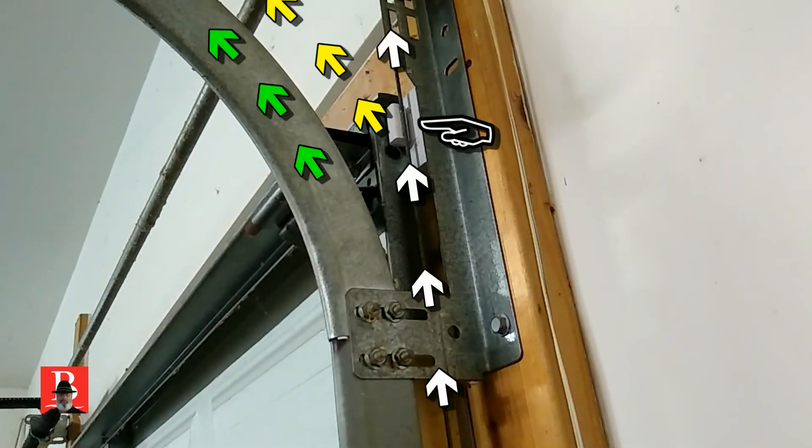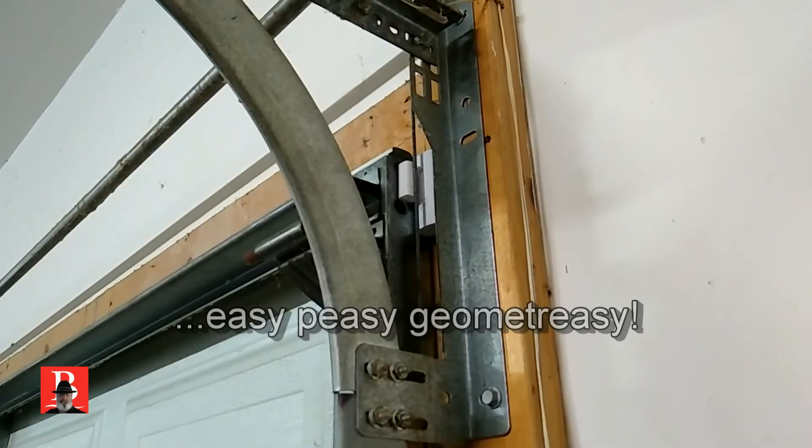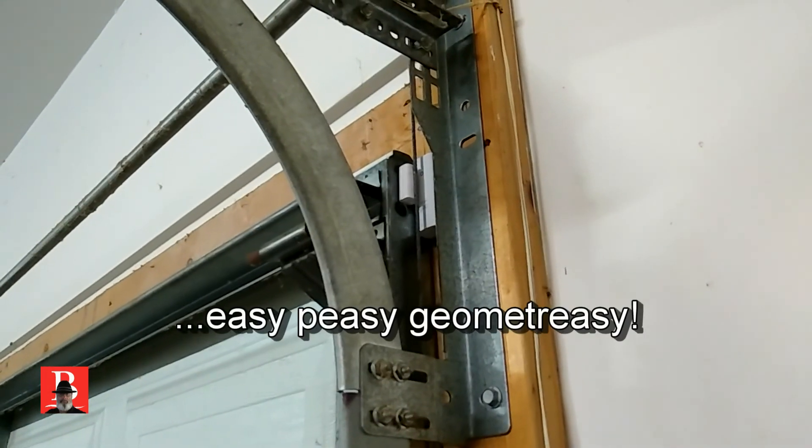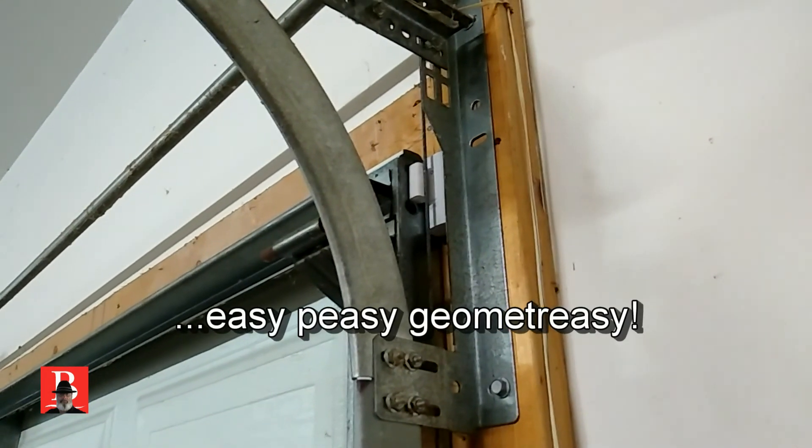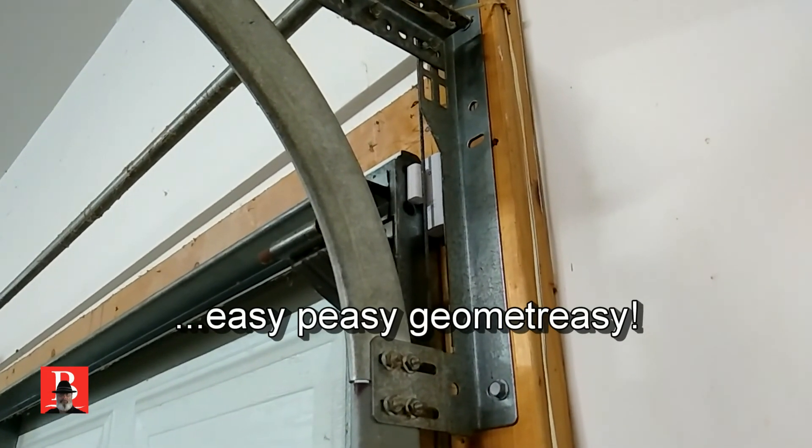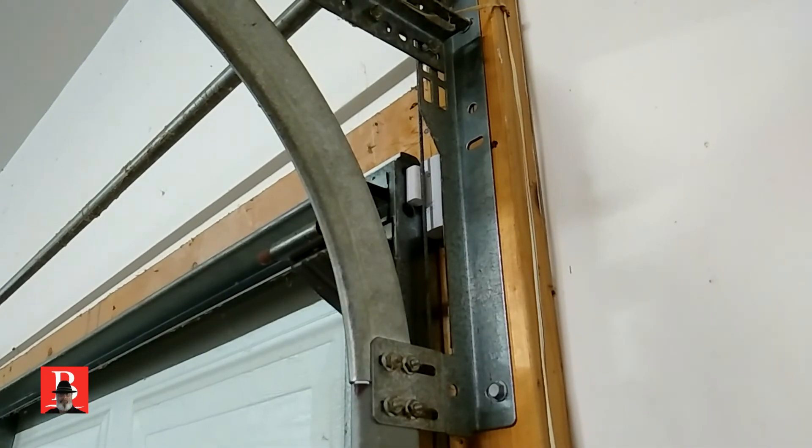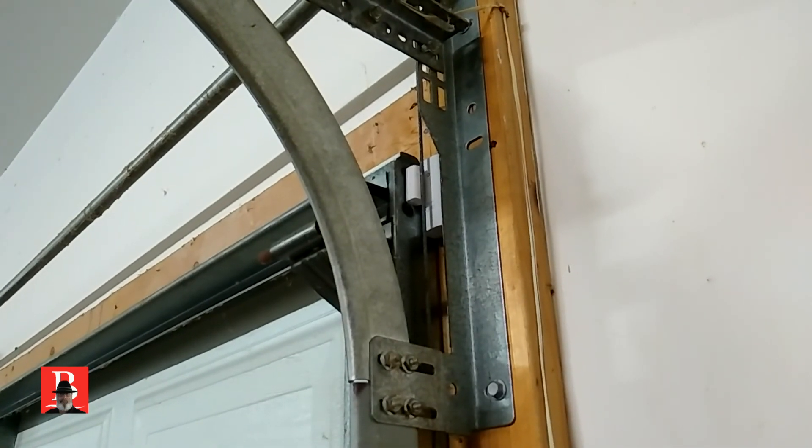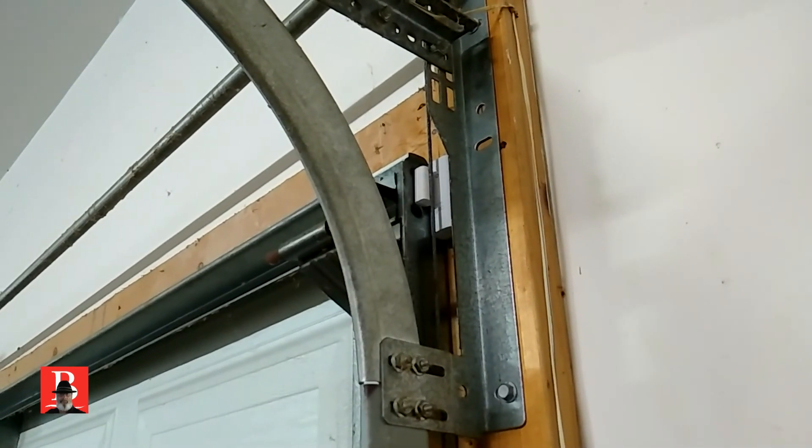So what's going to happen? This is so easy. This is easy peasy geometry-y. Just as soon as that door lifts, because we're in the groove already.